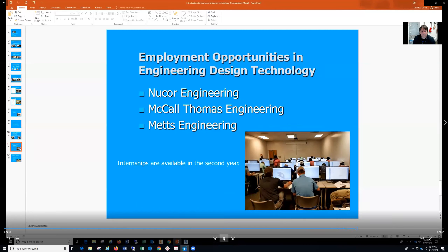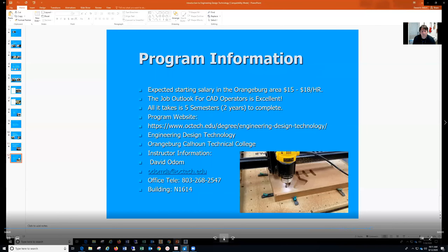Internships are available in the second year. You can work and go to school, earn money, and upon graduation you may be offered a full-time job with that company. The expected starting salary in the local area is $15 to $18 per hour, and when you move 40, 50, or 60 miles out of the area that will increase. The job outlook for CAD operators is excellent, and all it takes is five semesters or two years to complete.